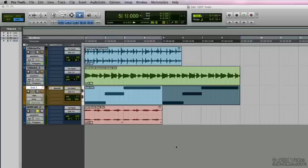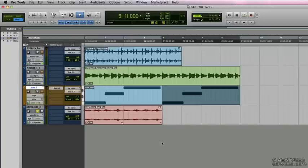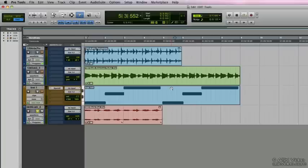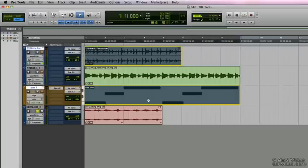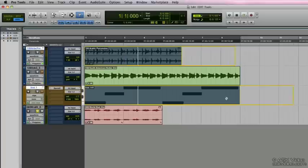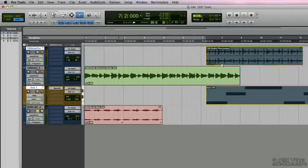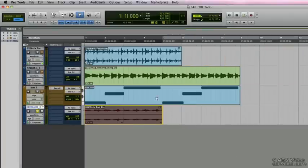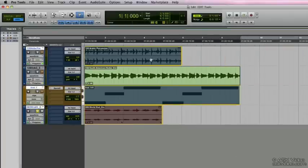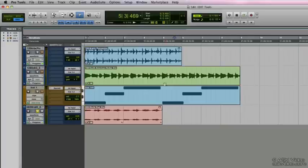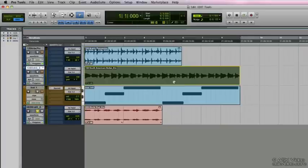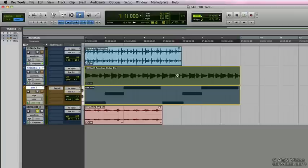The next grabber tool is the object grabber tool. Pressing F8 on the computer keyboard will select the object grabber tool. With the object grabber tool we can select clips that are on different tracks and we can actually select them at one time by holding down the shift button on the keyboard. Then releasing shift, we can move them around. We can even select different types of clips, MIDI and audio clips at the same time and they don't have to be adjacent or right next to one another.